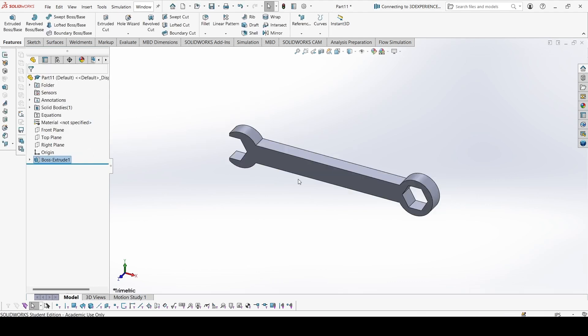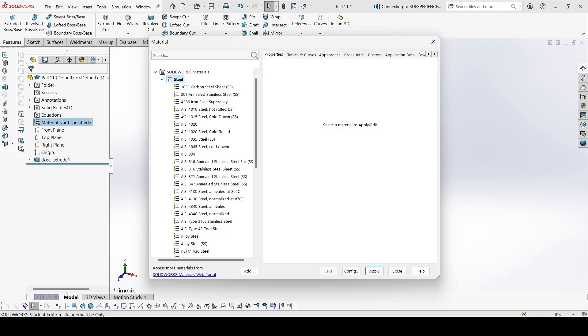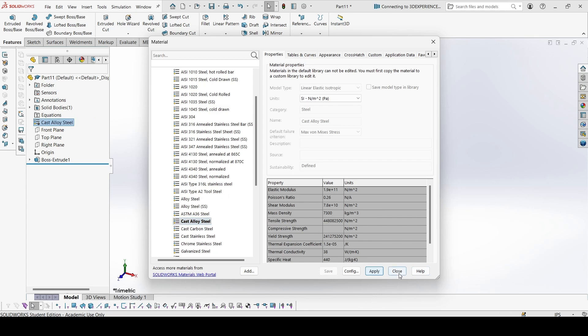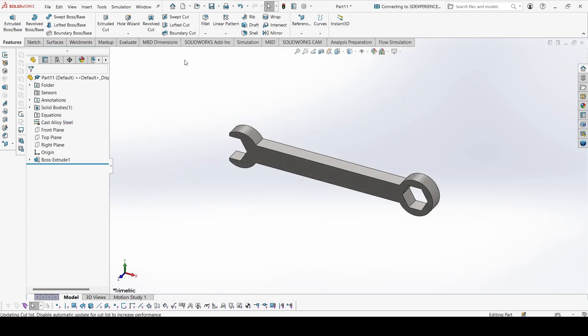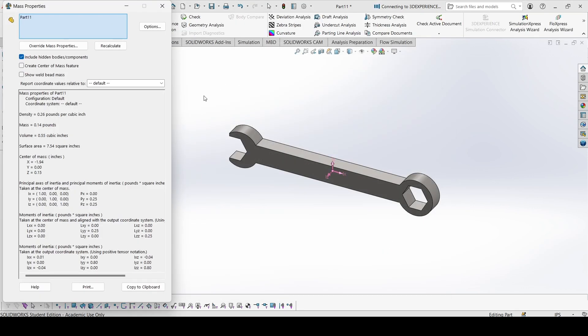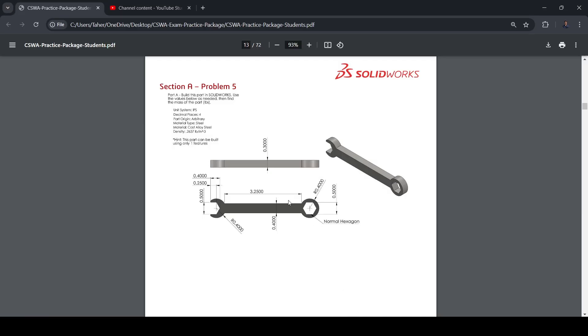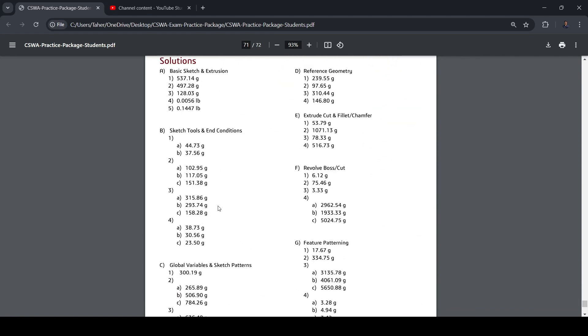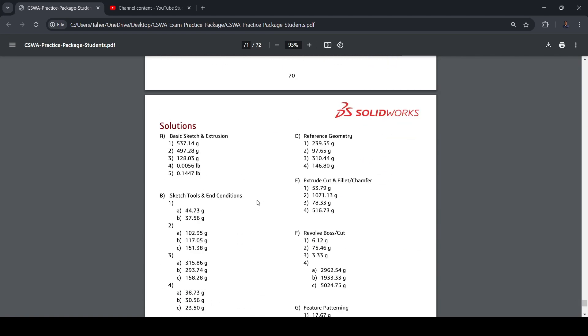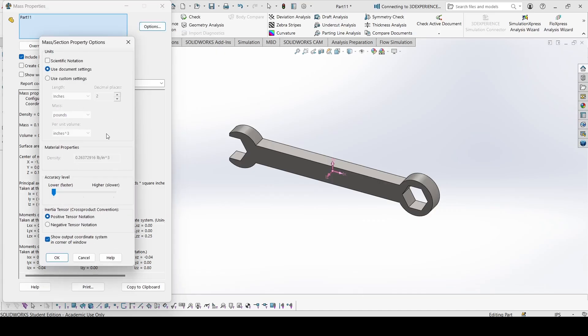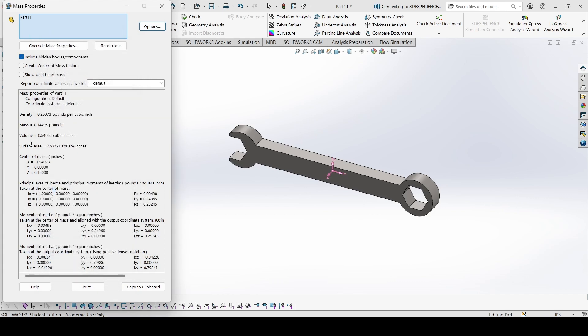So the part is ready. Now let's apply the material, that is steel alloy, cast alloy steel. Here it is, apply, close, evaluate and mass properties. Let's check the results at the end of the PDF. 0.1447 pounds. You can increase the decimal places. So our answer is 0.1449, so that is very close and the error is very much less than 1%, so the answer is correct.